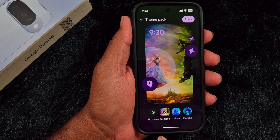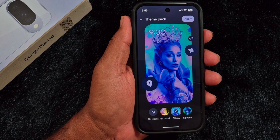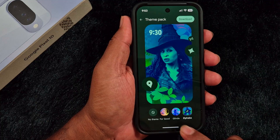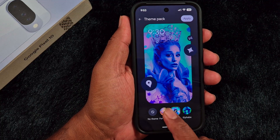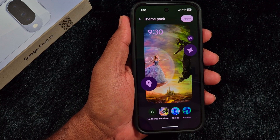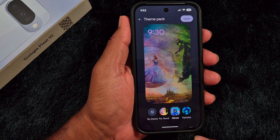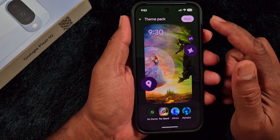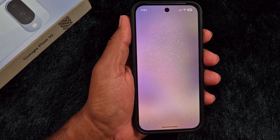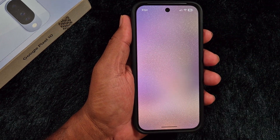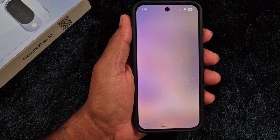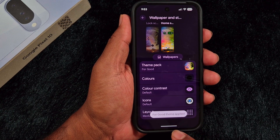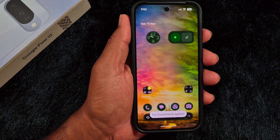There are three theme options available. You need to download the theme you want to install on your device. We have already installed one of these themes. After that, tap on the Apply button at the top right corner on your device and it will apply to your Google Pixel 10 or any other Pixel devices.